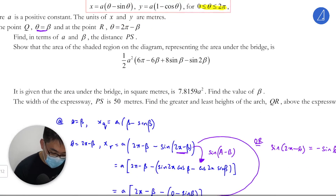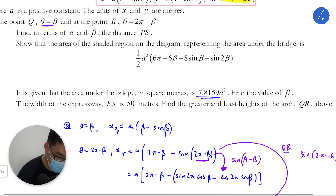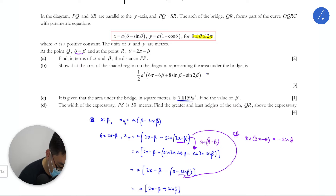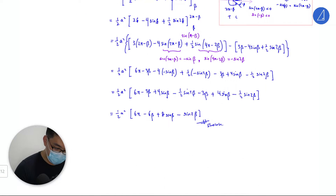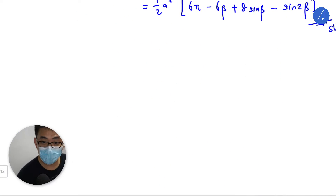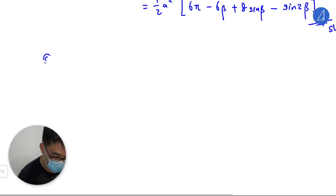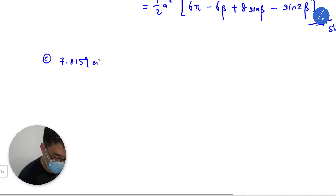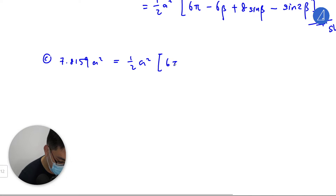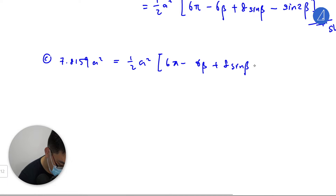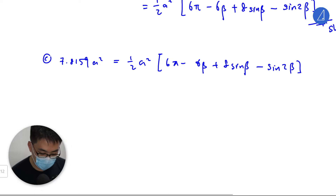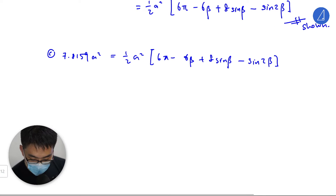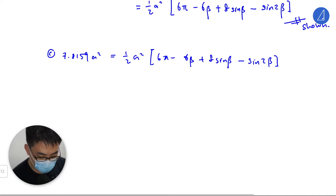For this one, you are told that the area is this one — find the value of beta. I'm going to equate this to the area. So part c: 7.8159a. Please use a calculator to solve it.